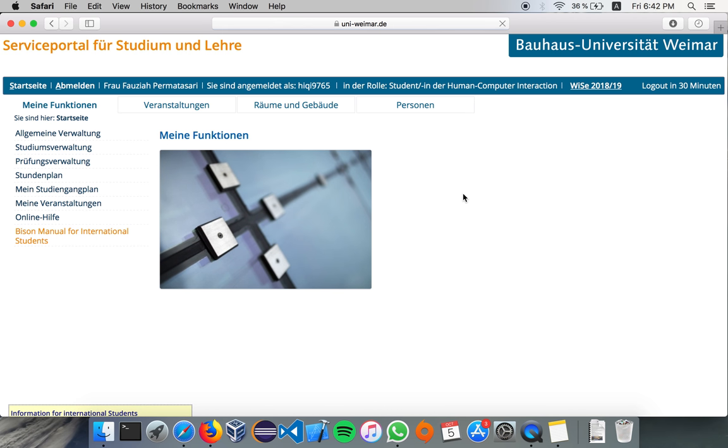And I want to say that, unfortunately, Bison is only available in German. However, for international students, there is a PDF manual that is available in English, and you can download it here.